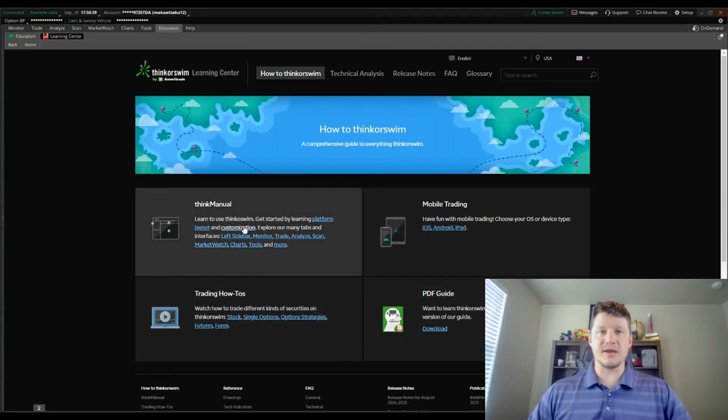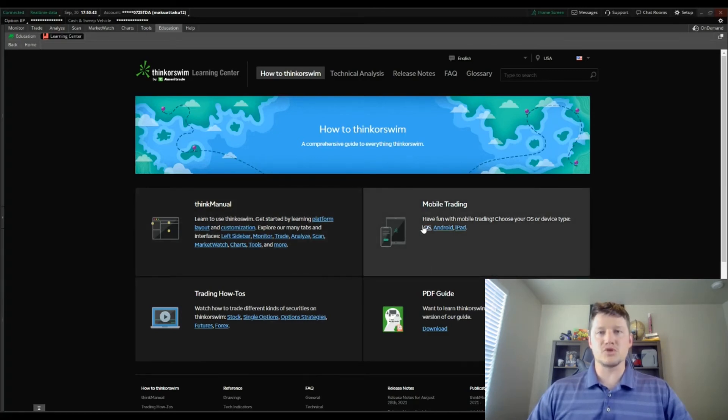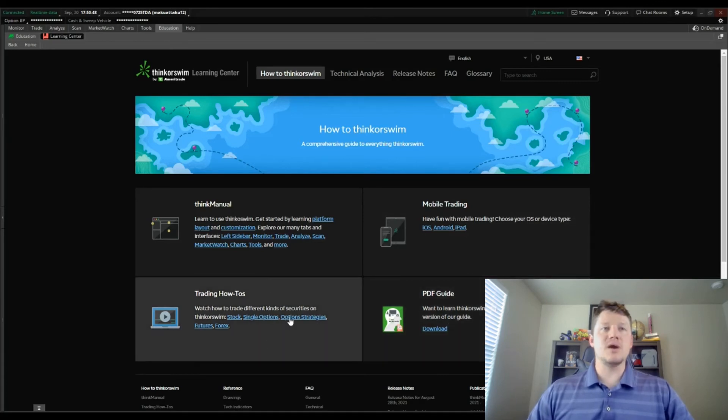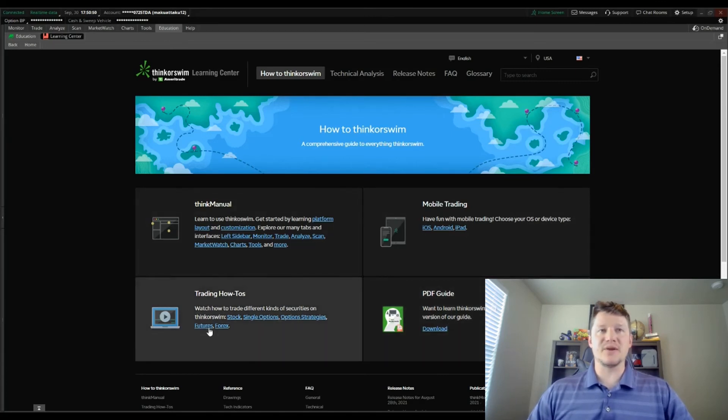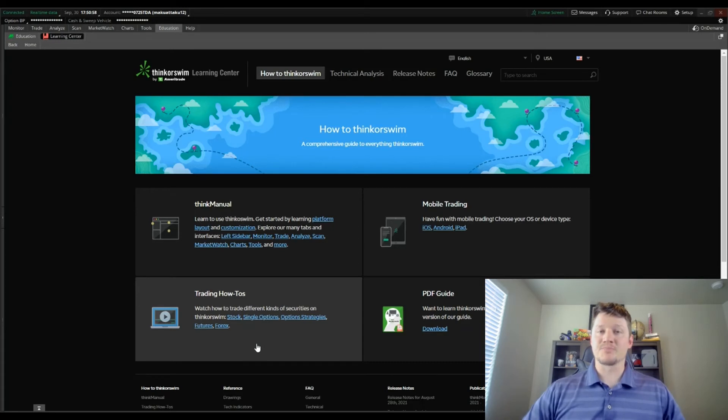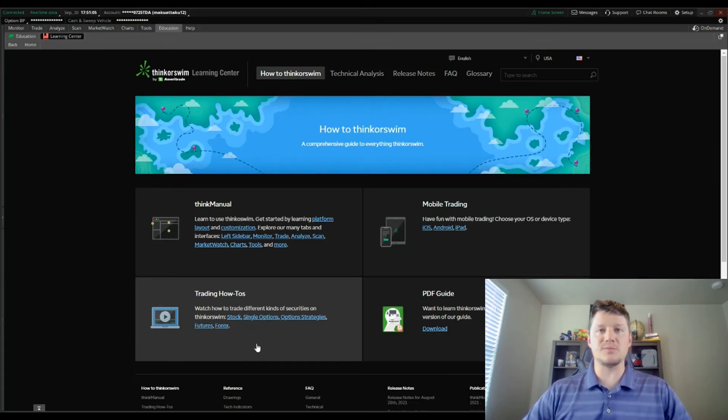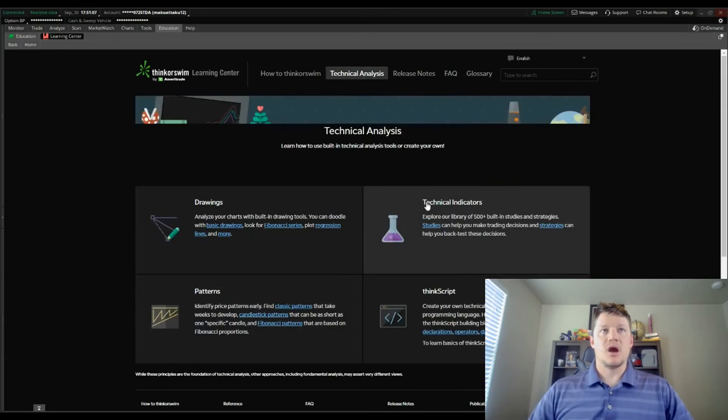There's the Think Manual which goes over the use of the system. You've got mobile trading where it documents that. There's an entire PDF you can download as well as specifics on trading how-to with Thinkorswim. You can trade general shares, options, Forex, etc. Really robust platform, lots of documentation.